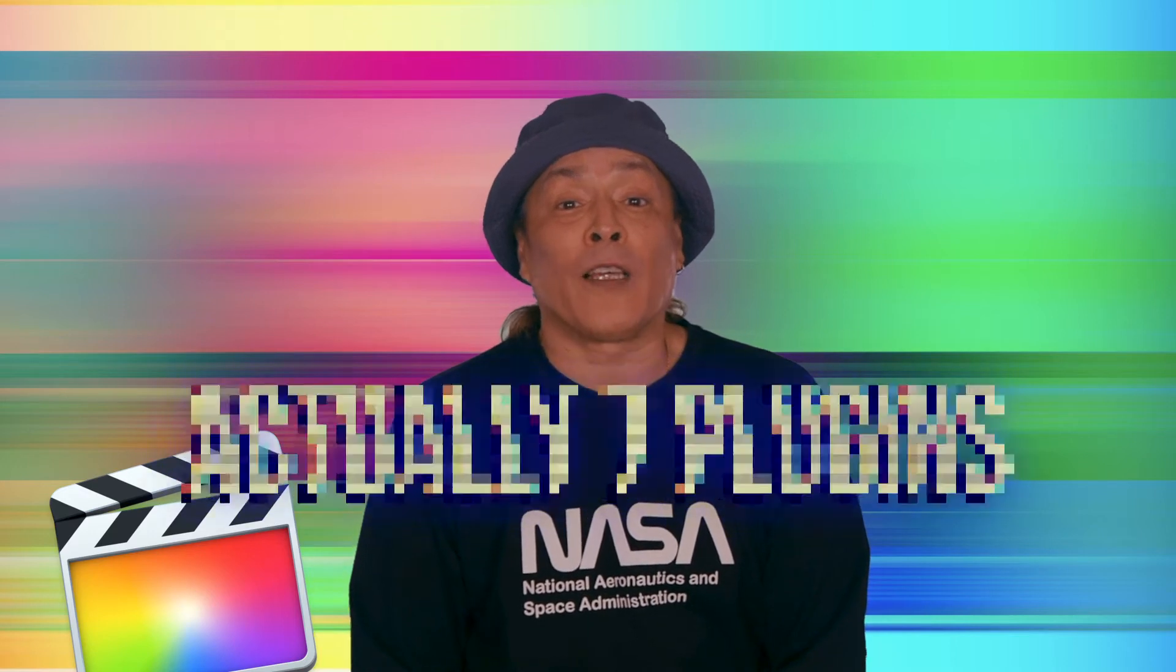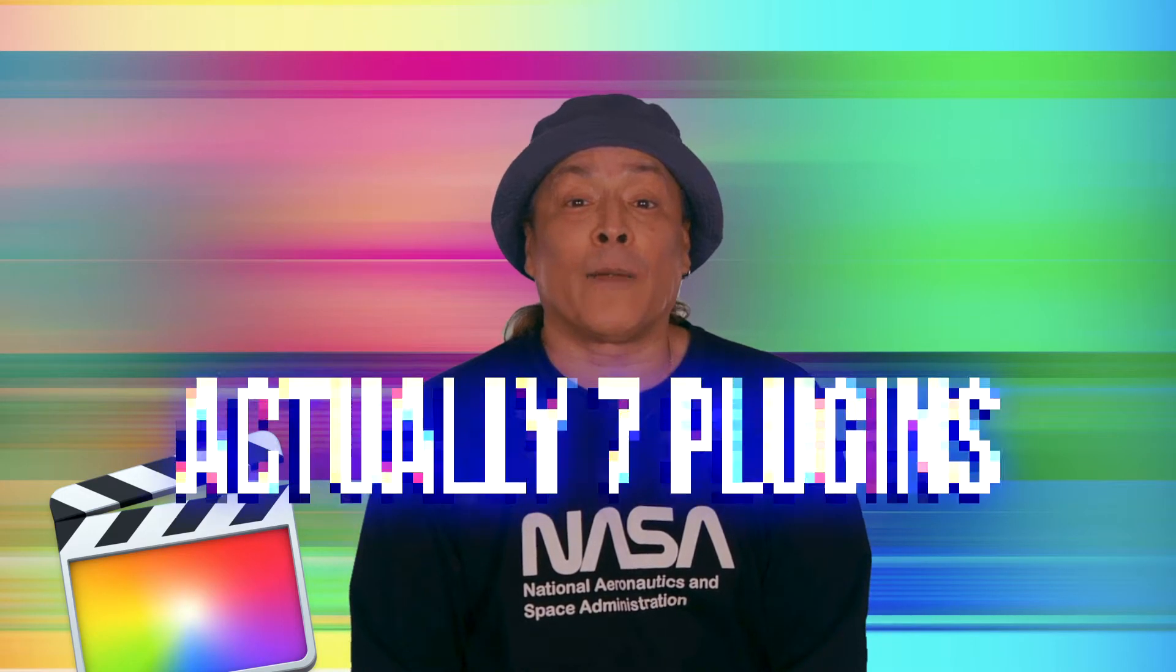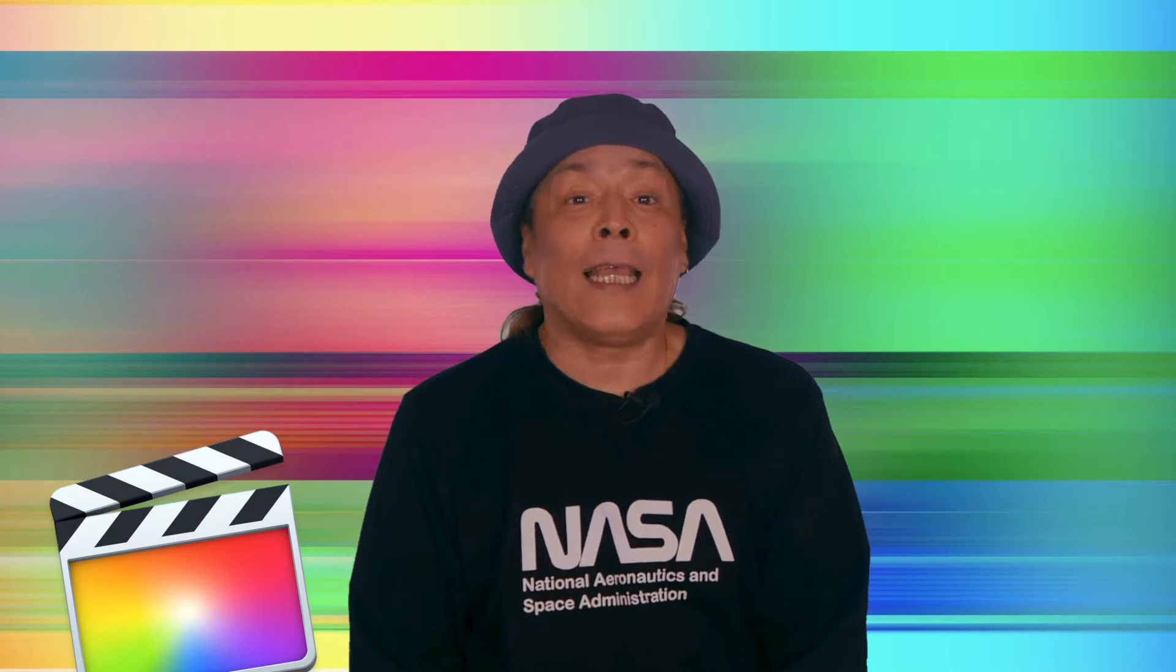Available to download for free is a bundle of six plugins for Final Cut Pro X. In this quick demo I'll show how to install and use them.